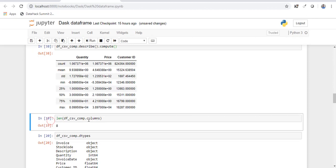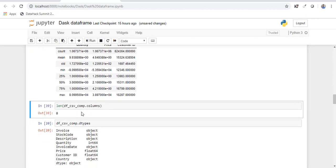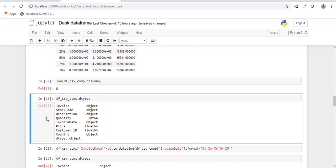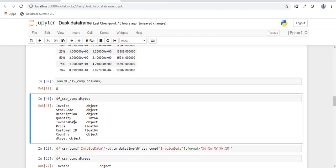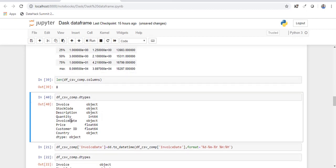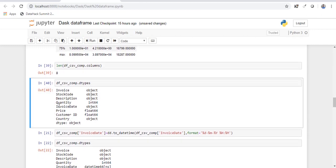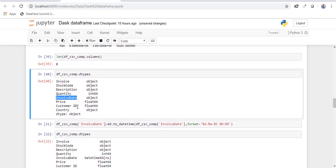So when you want to check the number of columns, pandas, the command stays the same. And let's check the data types of all the variables. Now if you look at the data type of invoice date, it is stored as object, whereas it needs to be date time.